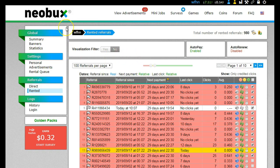I'm trying to think when the last time I did a video about Neobux - gosh, it's been a while. But anyway, what I've been doing so far is working on building up my rented referrals, and I have got, as you can see here, 980 rented referrals.